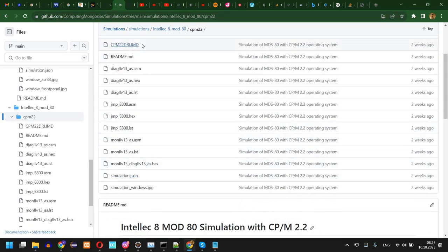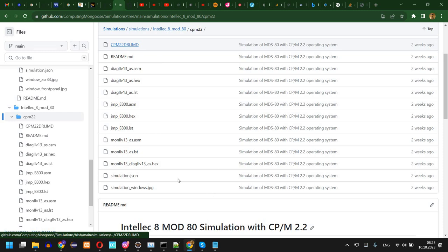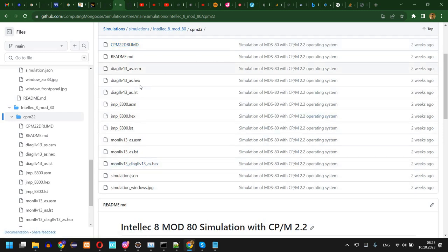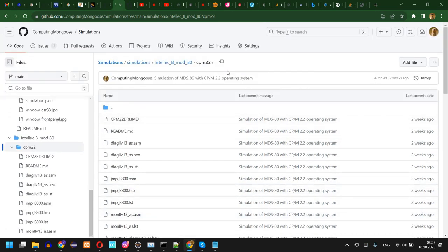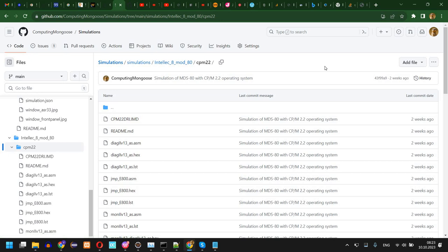You need to download at least the simulation JSON, the disk image, and the ROM images (the hex files), but you should probably download this entire folder which can be downloaded using a tool. Again I'm going to place a link in the description or you can just download the entire project and copy this.